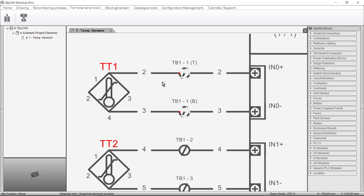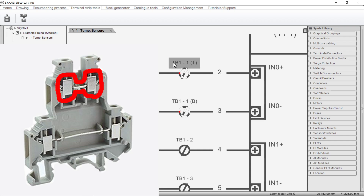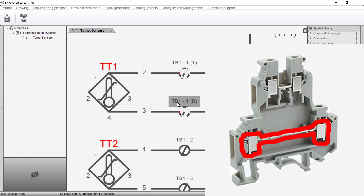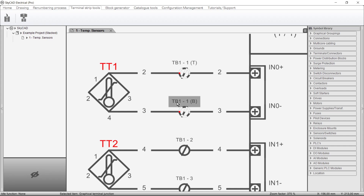As you can see, both terminals now show TB1-1, but one has a T for top level and the other has a B for bottom level. Stacked terminals can also be unstacked, though I won't do that right now.